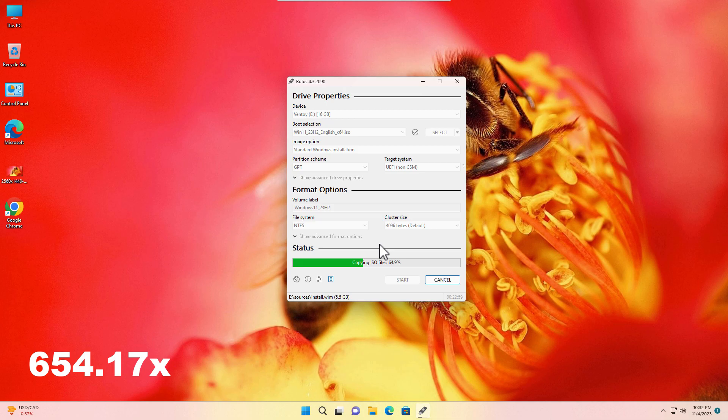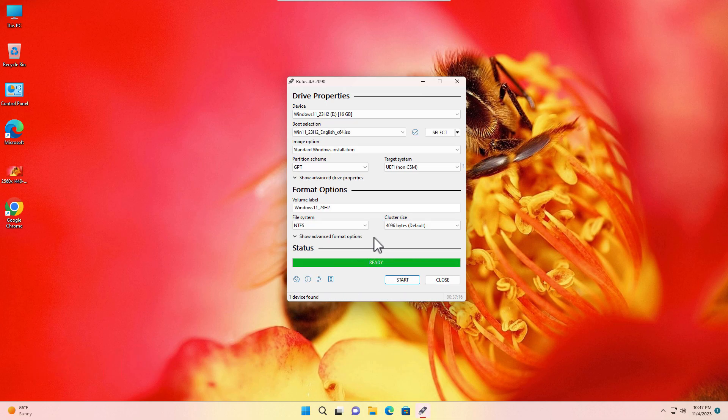You have to wait 15 to 30 minutes over here. Okay, it is done. When it is done, it will show Ready and just click on Close.